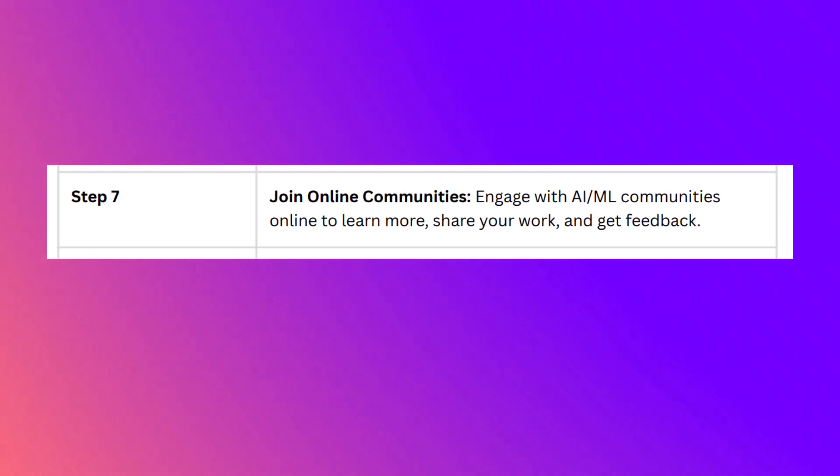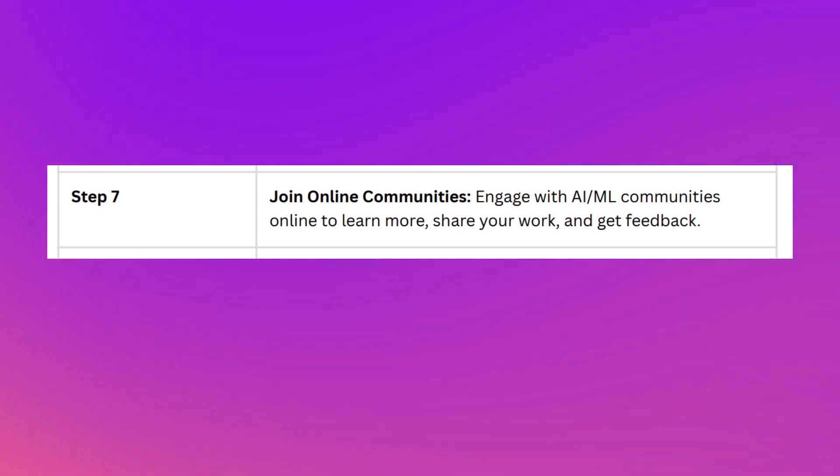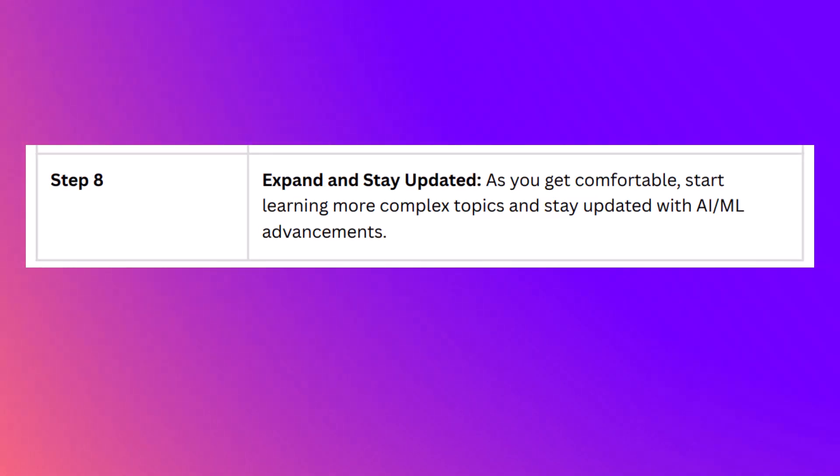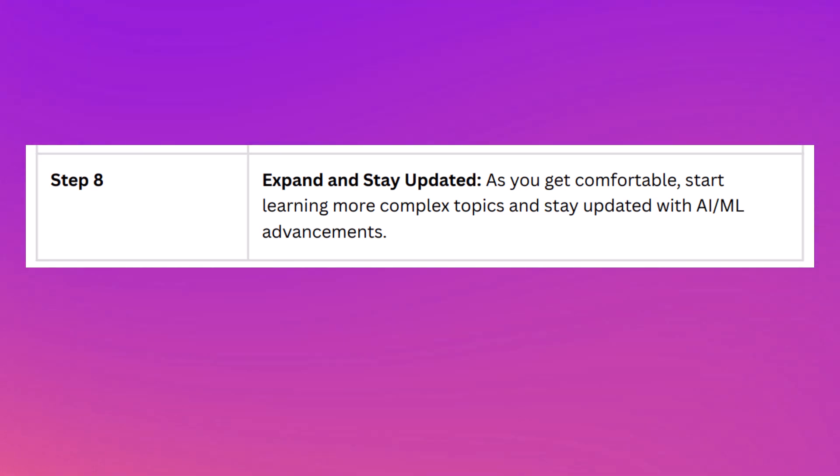Step seven: join online communities — engage with AI and ML communities online to learn more, share your work, and gather feedback. Step eight: expand your horizon and stay updated — as you get comfortable, start learning more complex topics and stay updated with AI and ML advancements.